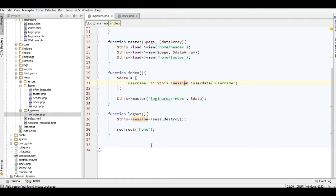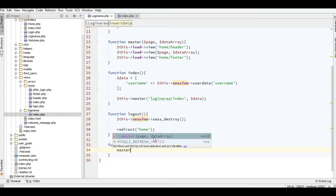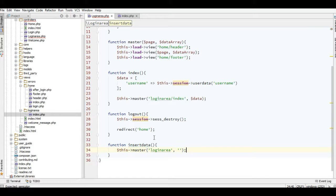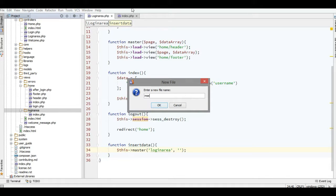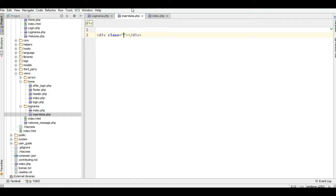I will add the link here for insert data, and then the insert data will be stored here. I need a master view from the login area, the data array will be null, and now I have to make the view here — just add a new file called insert_data.php. Then I need a container, which is a class from Bootstrap.